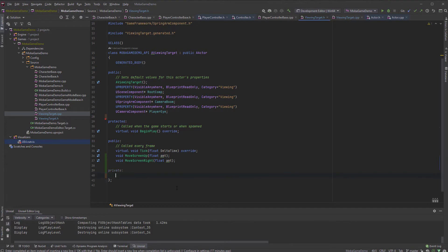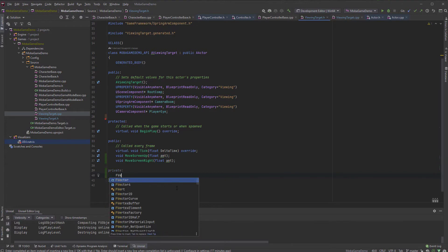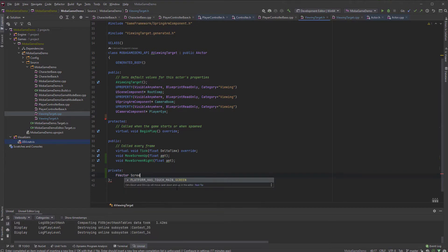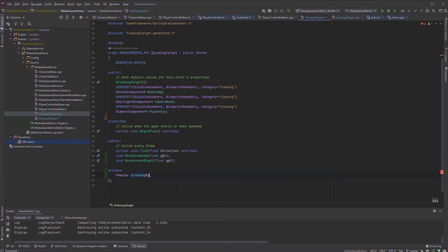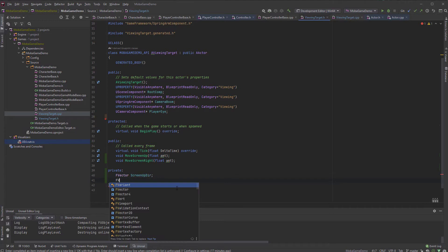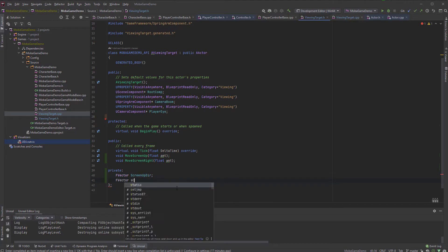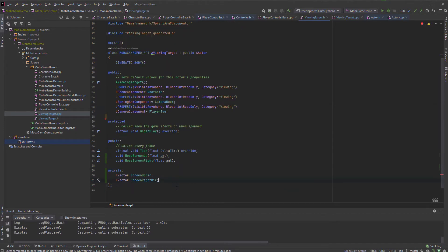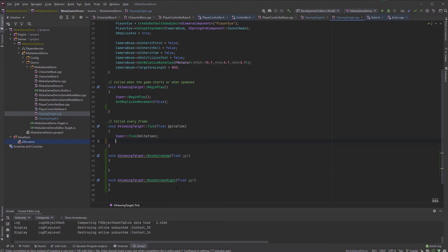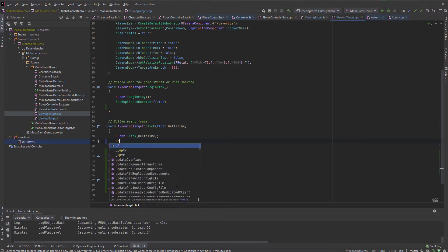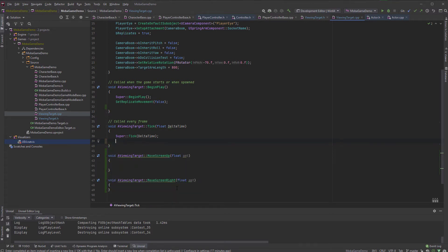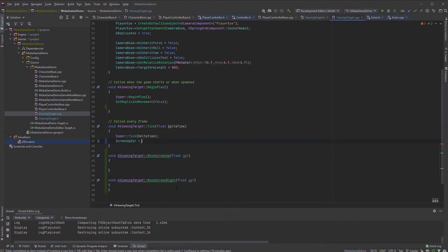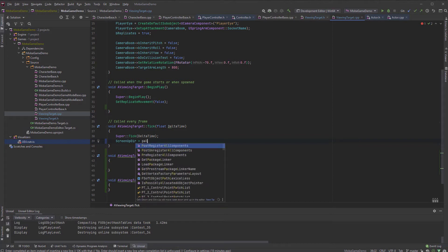So I'm going to go create a private sector and f vector screen up direction. And then another f vector screen right direction. That's basically the two directions we can define. And that can be very easily be defined by using the vectors of the viewing target.